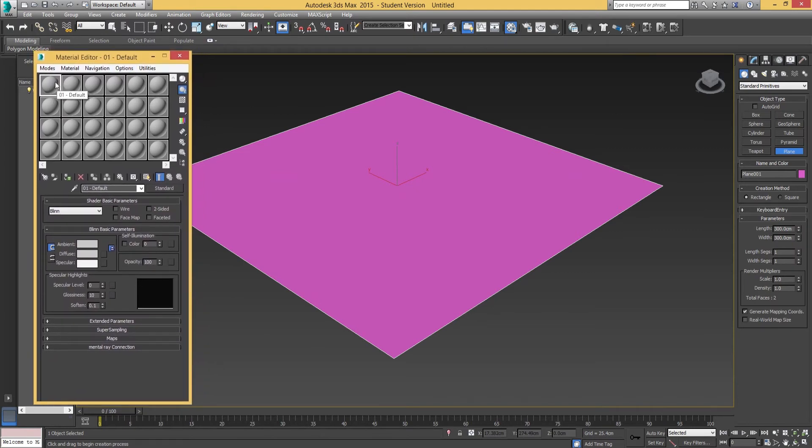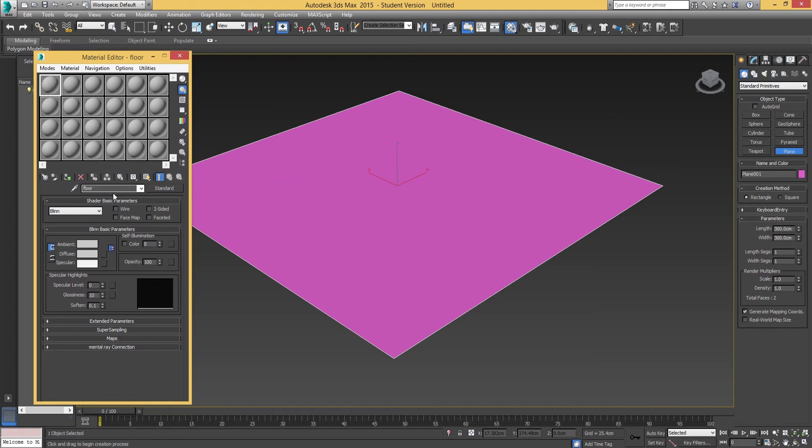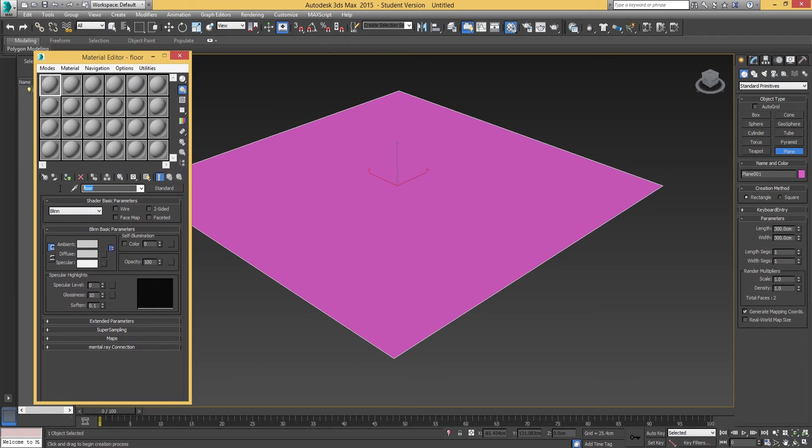Click on the first blank material. It's always good to name your material, so I'm going to call this just floor. You can be a bit more specific if you like. If you're going to export this model into an engine like Unreal 4, then it's good to be specific in your material name.